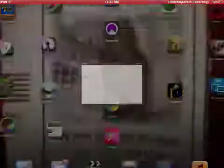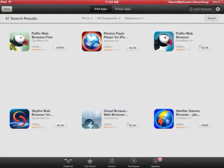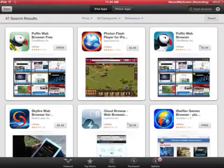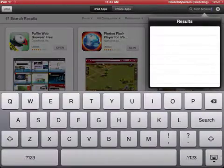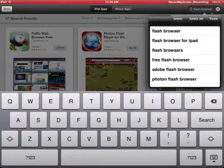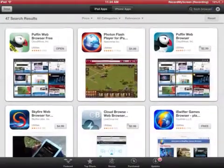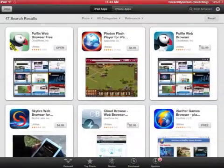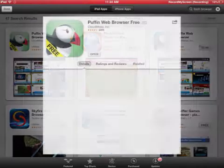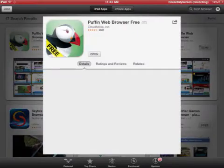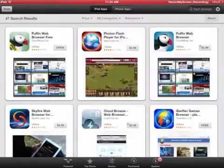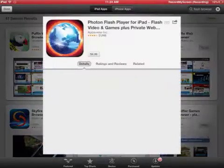So what you want to do for this tutorial: you gotta go to App Store, type in 'flash browser,' then you want to download this Puffin Web Browser Free. It's like a web browser except you can do anything.